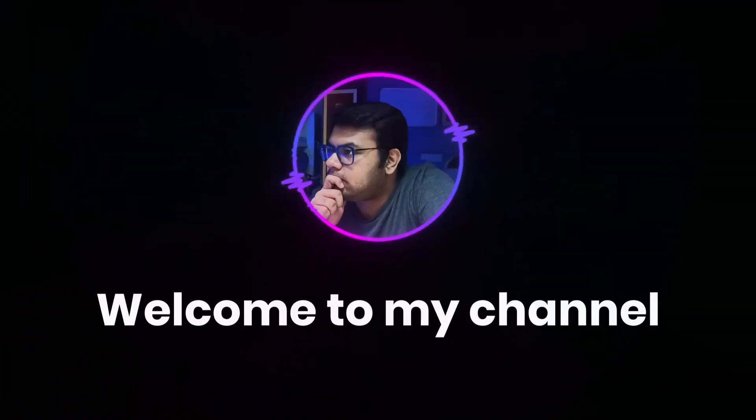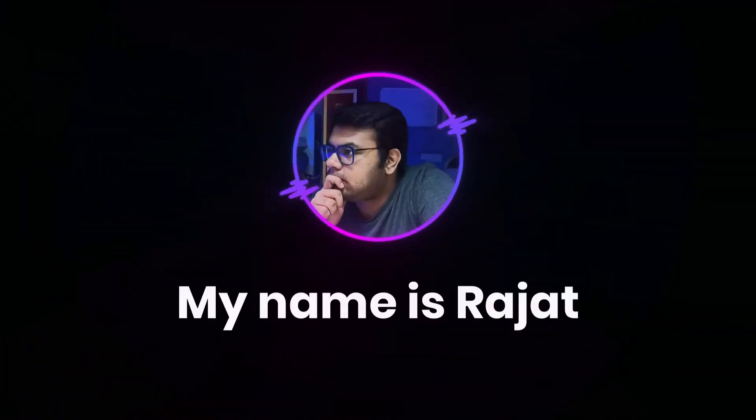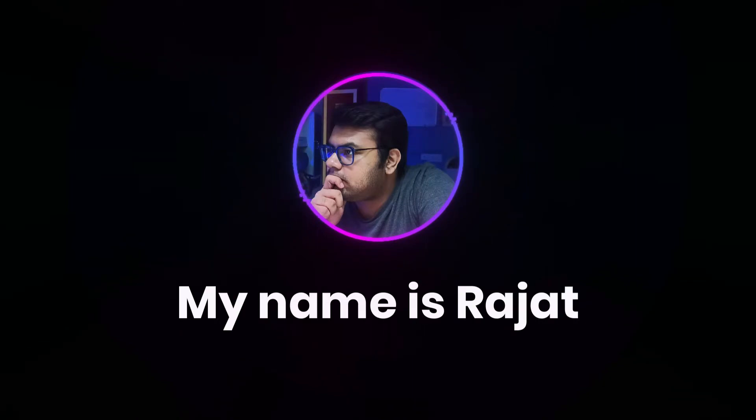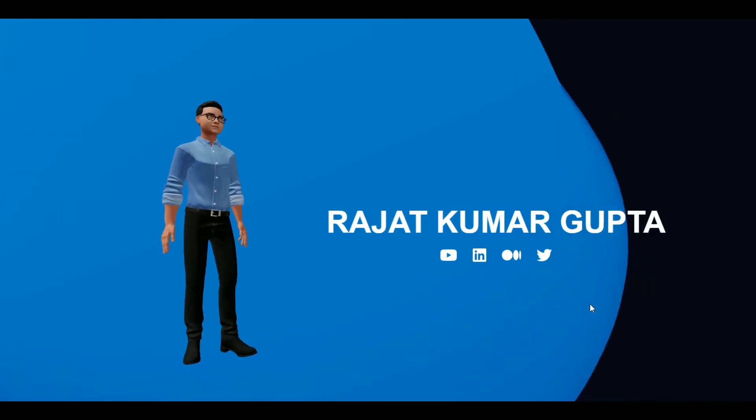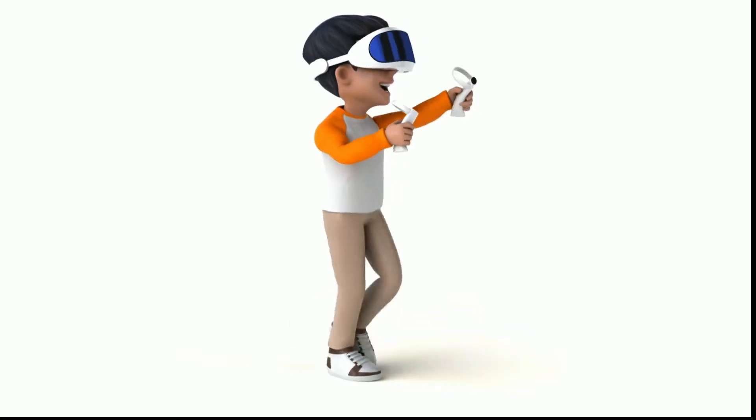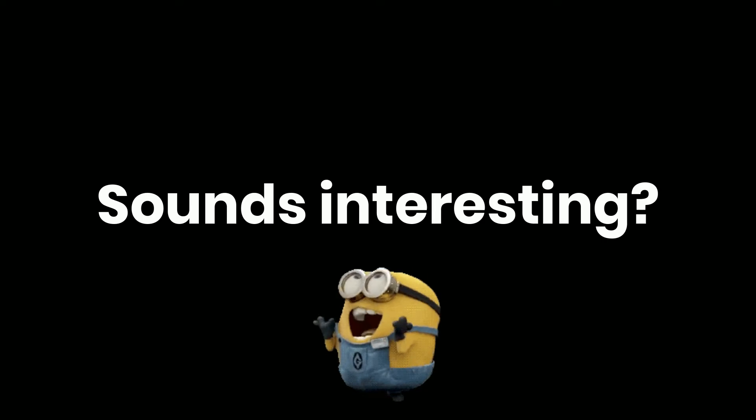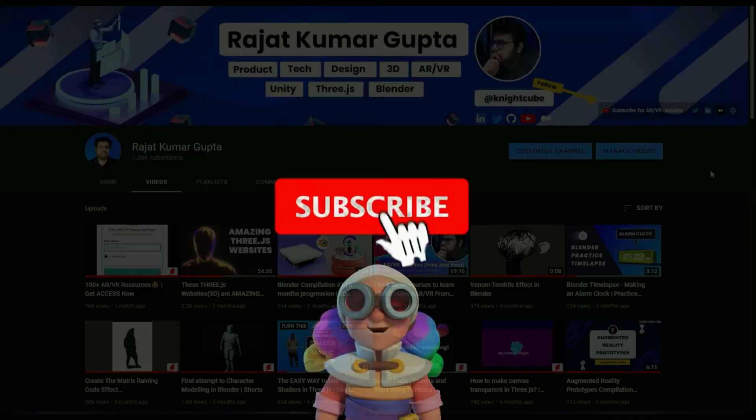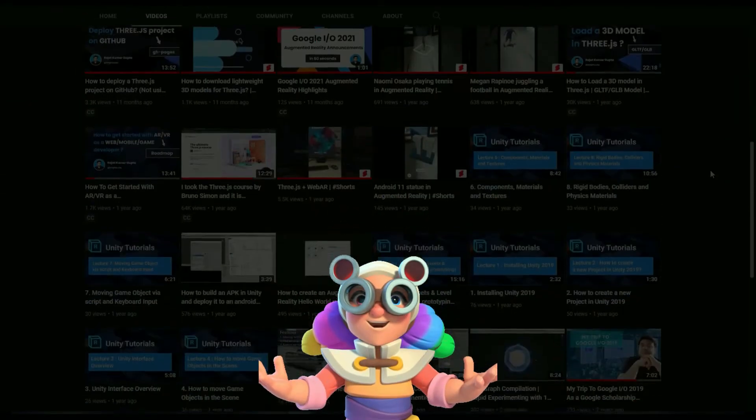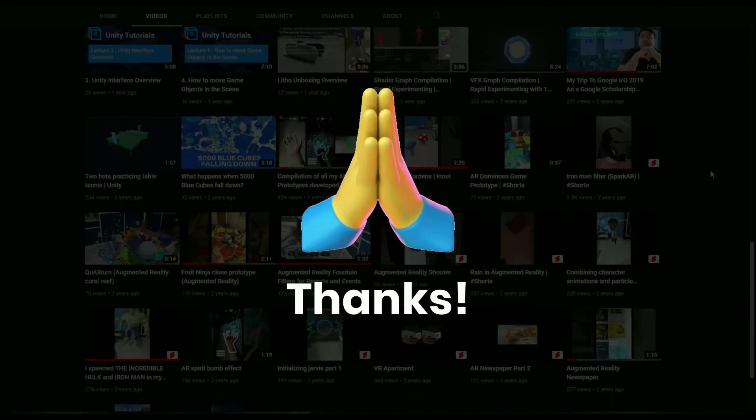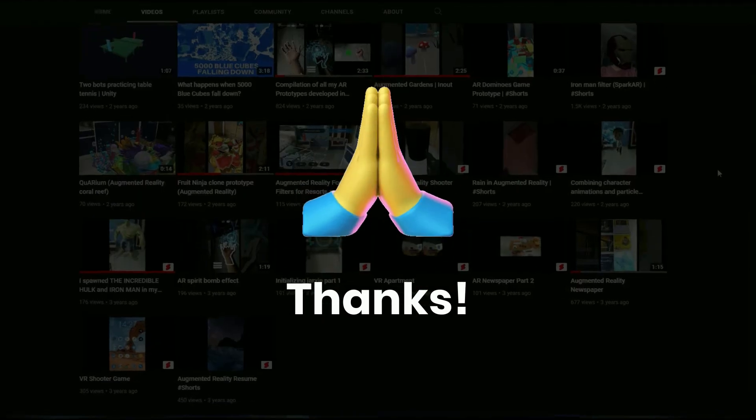Hey friends welcome back to my channel. If you're new here my name is Rajat. On this channel I make videos on programming, 3D development and AR VR. So if you're interested in this emerging domain make sure you hit the subscribe button and if you're already a subscriber thanks a lot for your support.